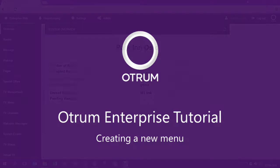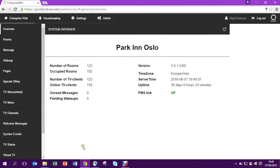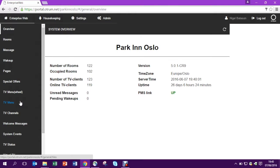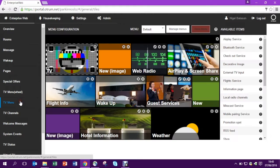In this tutorial I'm going to show you how to create a new menu. Just select TV menu from the left side and this will show you our existing menu, our default menu.